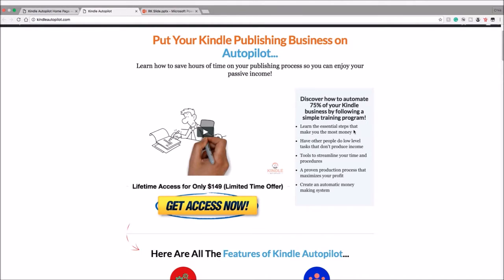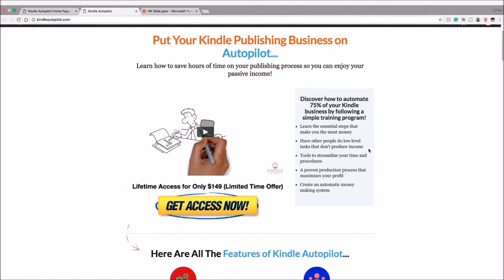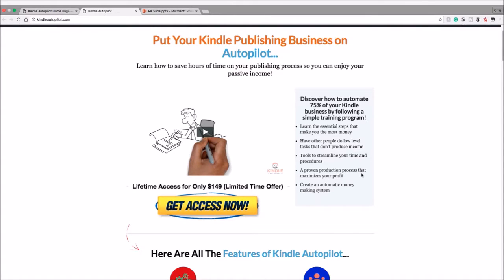Have other people do low-level tasks that don't produce income. So I can see all you Kindle publishers out there like me—you know, I don't want to be doing the little boring tasks like uploading a book to CreateSpace, uploading it to Kindle, to ACX, formatting it this way and format it that way, oh that needs an edit here, that needs an edit there.